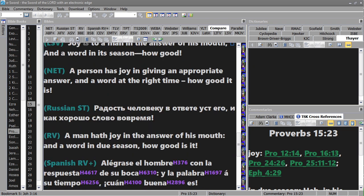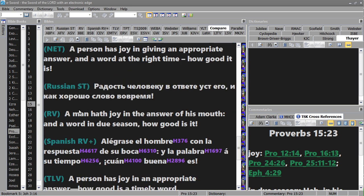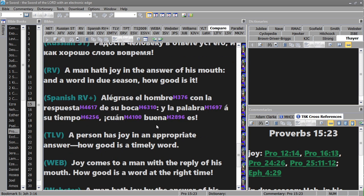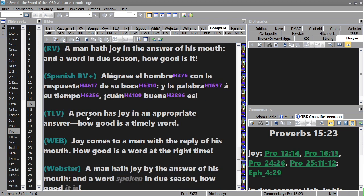And there's the Russian which, let's see... a man hath joy in the answer of his mouth and a word in due season, how good it is. And Spanish: Alégrense el hombre con la respuesta de su boca y la palabra a su tiempo, cuán buena es.